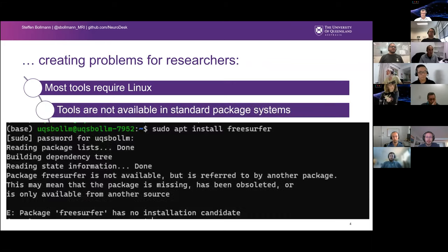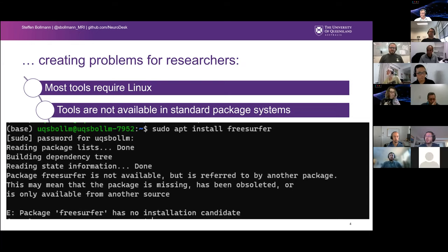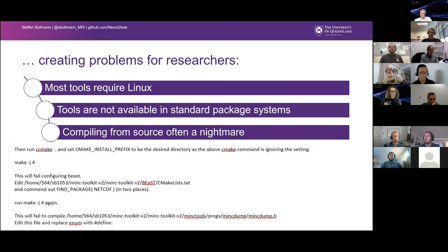Even if you get something like Linux running on your box, the packages that we need are not in the standard package system. So if you just run apt install or yum install, you don't get these packages — they just don't exist. And then very wise people say, oh, it's trivial, just compile it from source. The problem is a lot of our software is a pain to compile.